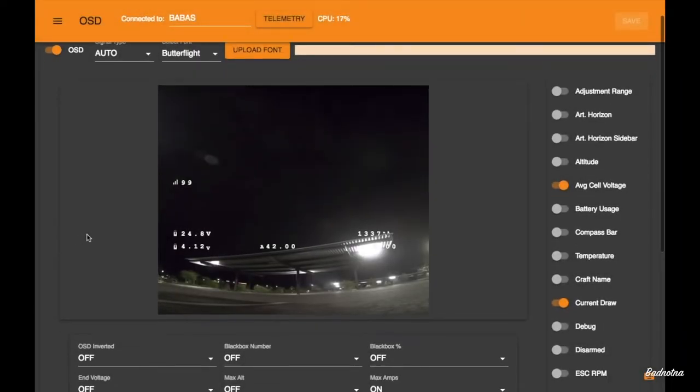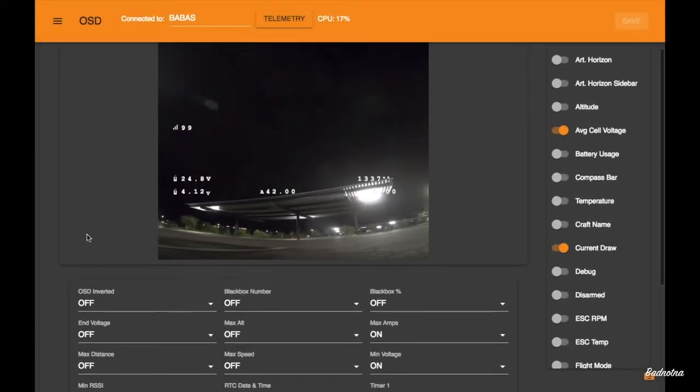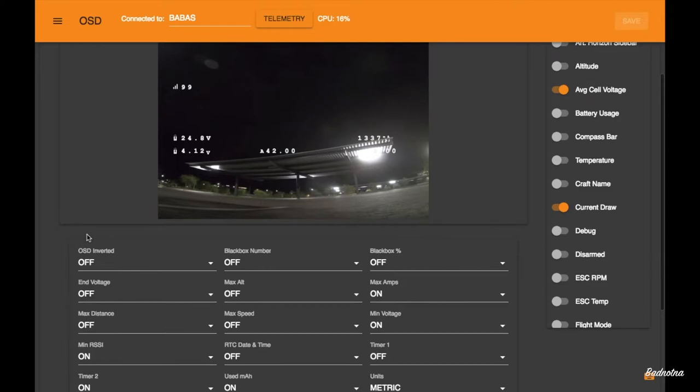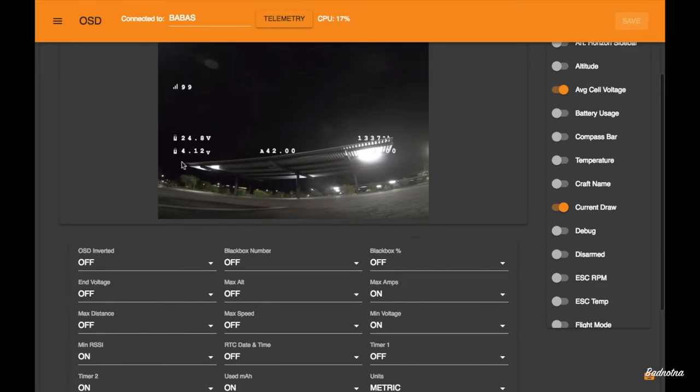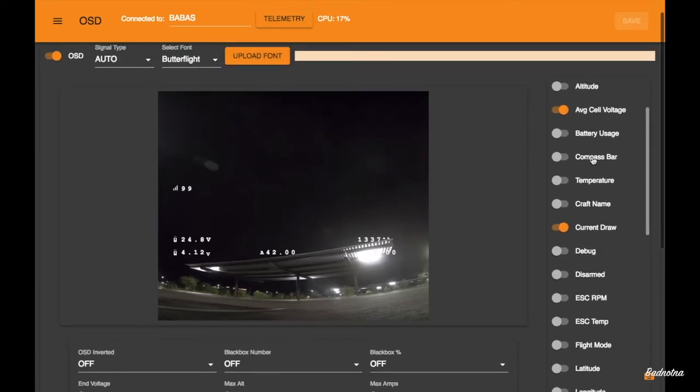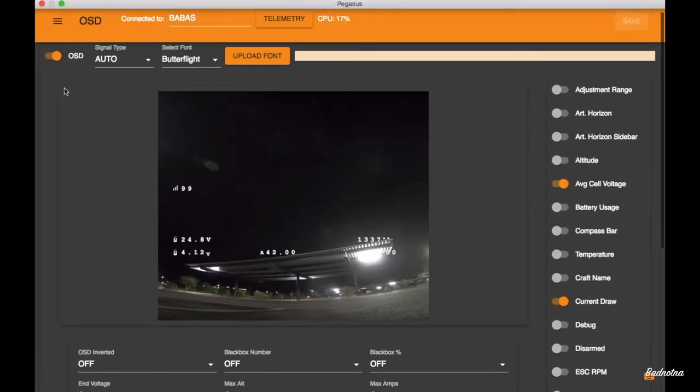OSD menu looks like just like the Betaflight one. Great. And, yep. Looks like we can still drag and drop stuff. Awesome. And just select what we need to see. Great.